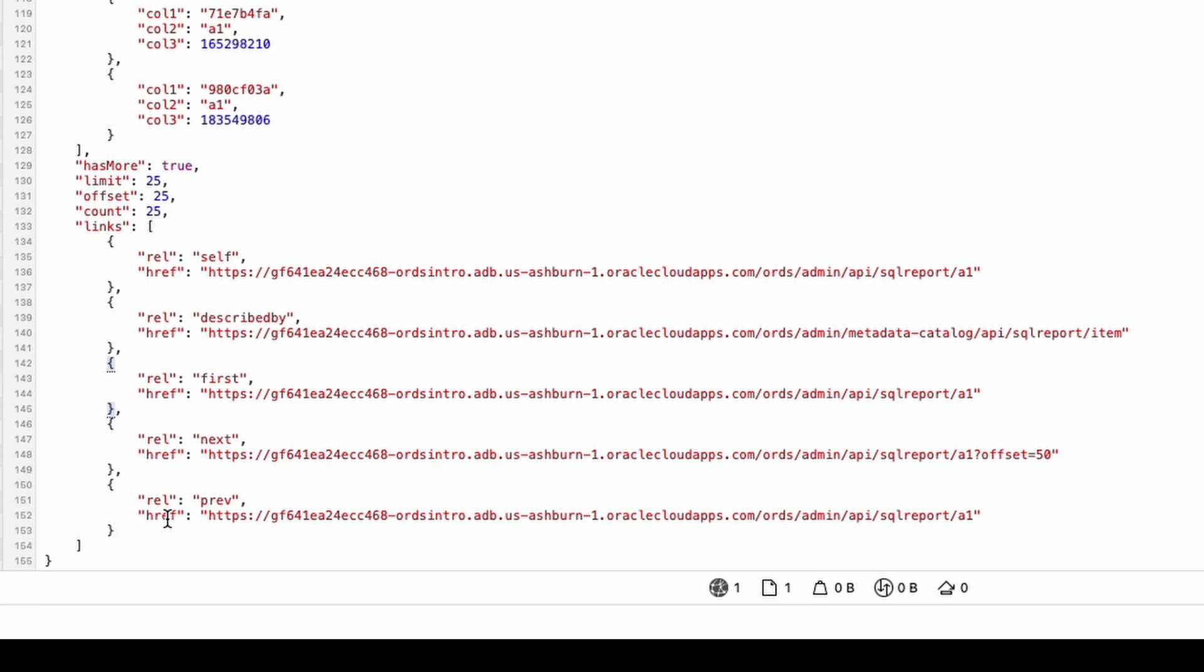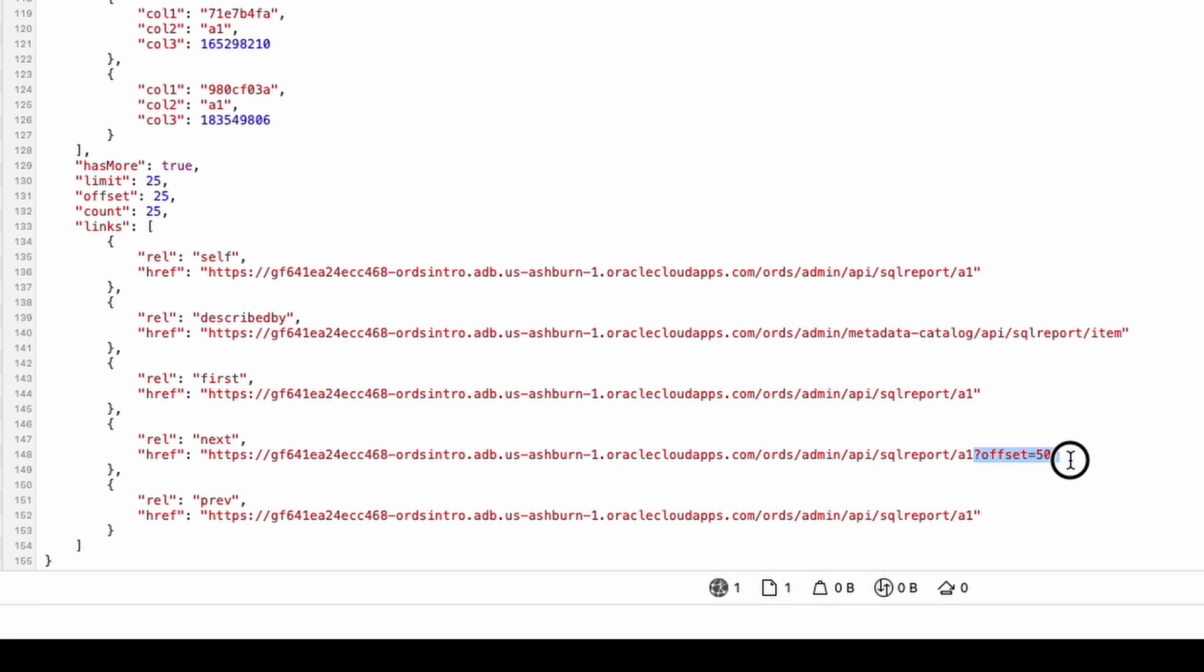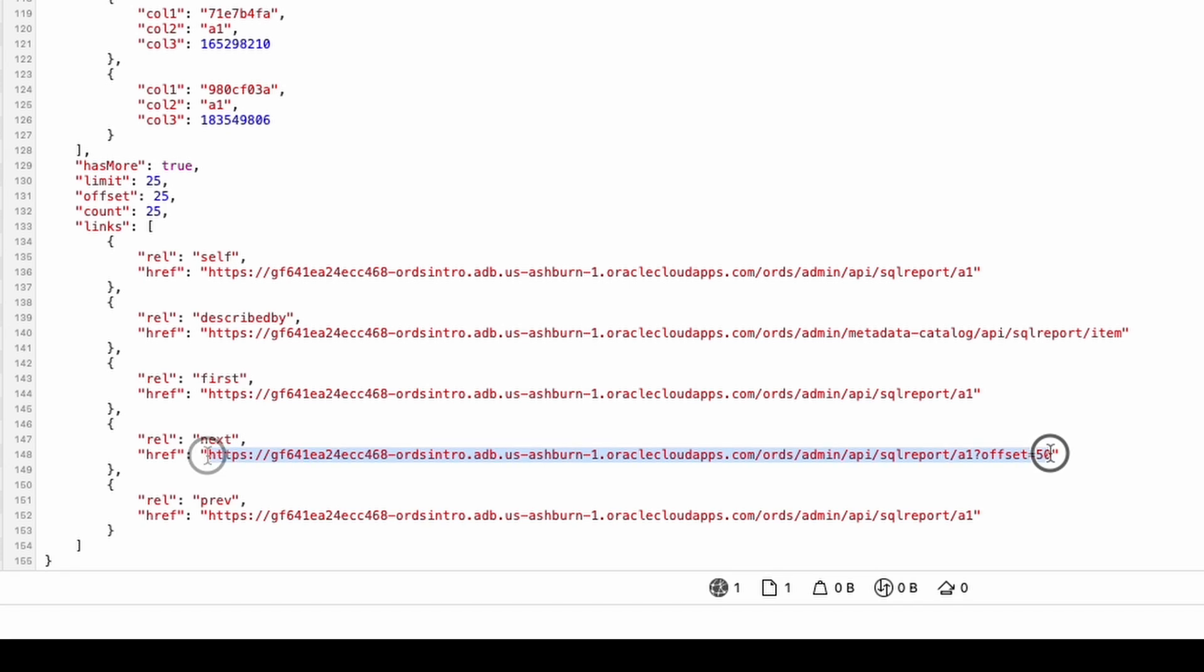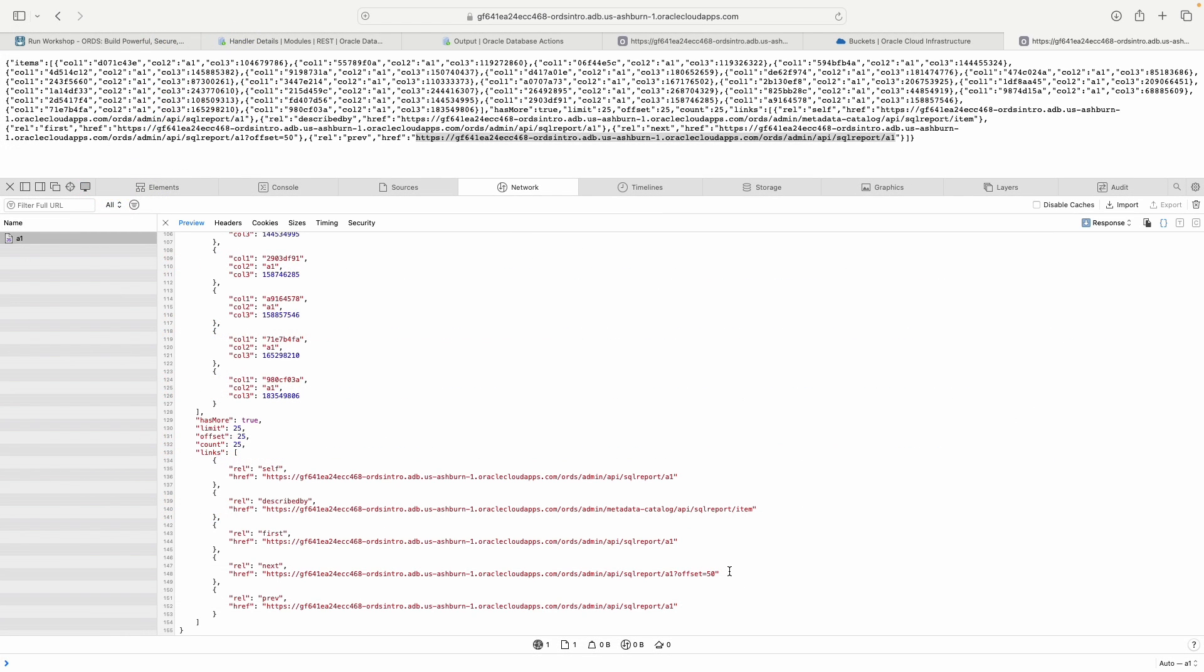What's even cooler here is now we have one more relational link, we have the previous link. If you go to the previous link, there's no query parameter, there's no offset equals 50. That's basically just taking us to the very beginning. And then our next link here is offsetting by 50, which will give us results 50 through 75, because we're doing everything in blocks of 25.